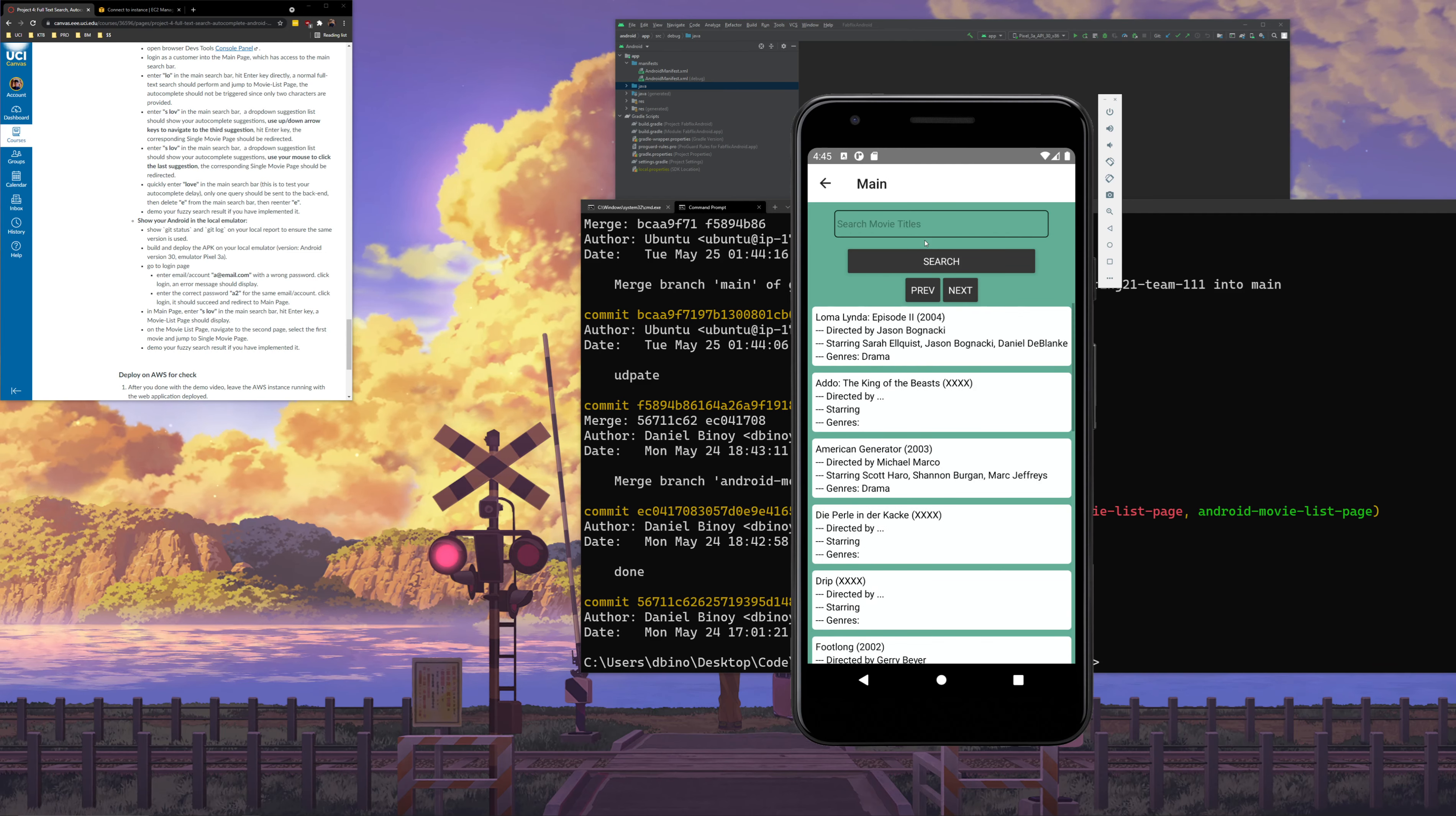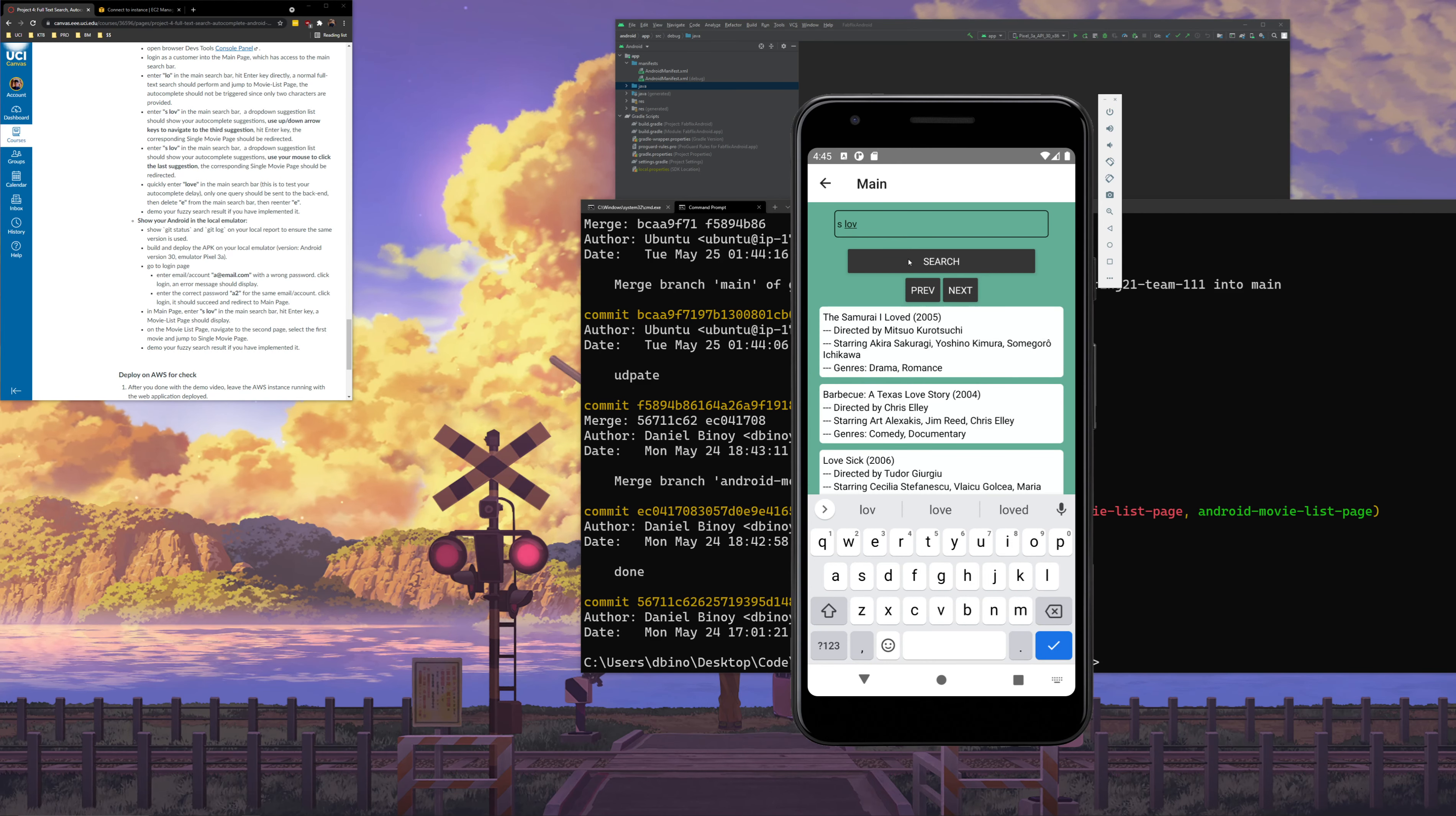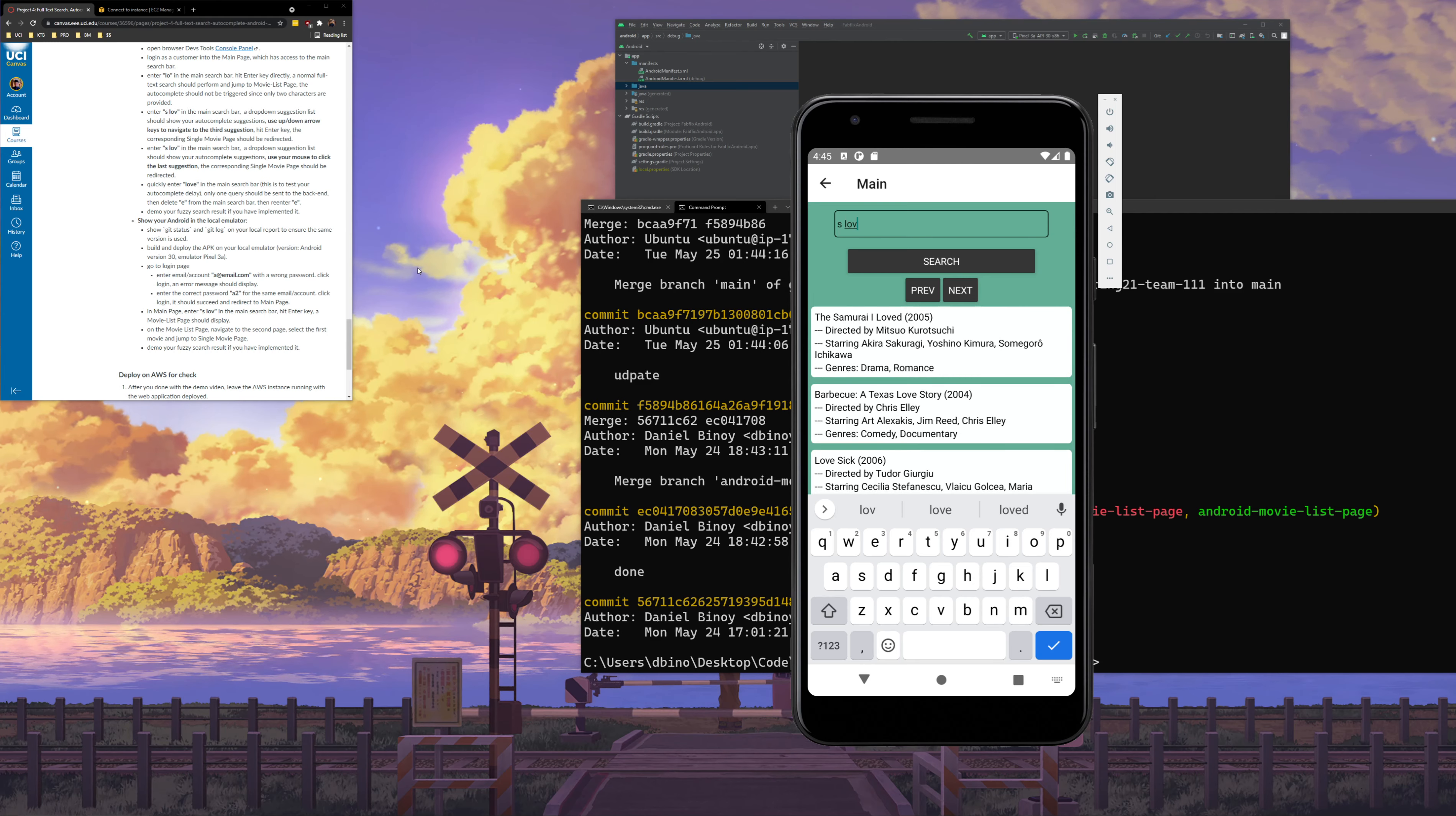You'll see that we get our main page right here. In the main page I'll type in s space lov, s space lov. And I'll click search. And you'll see we get a movie list page with 20 results. And I guess that is it.